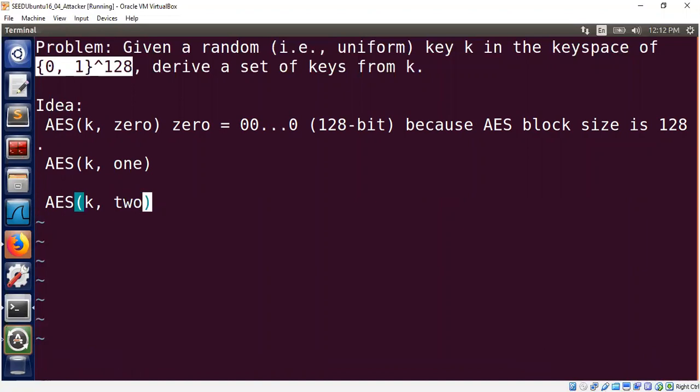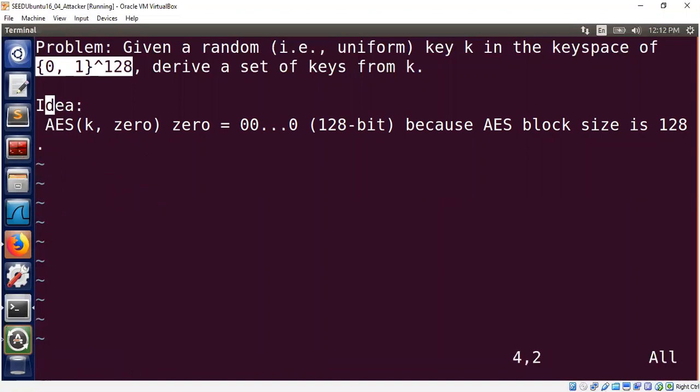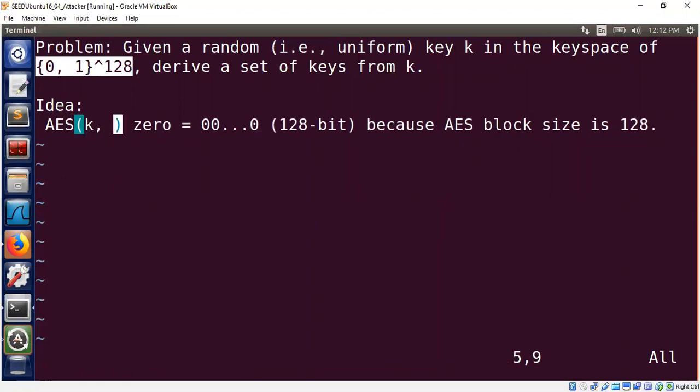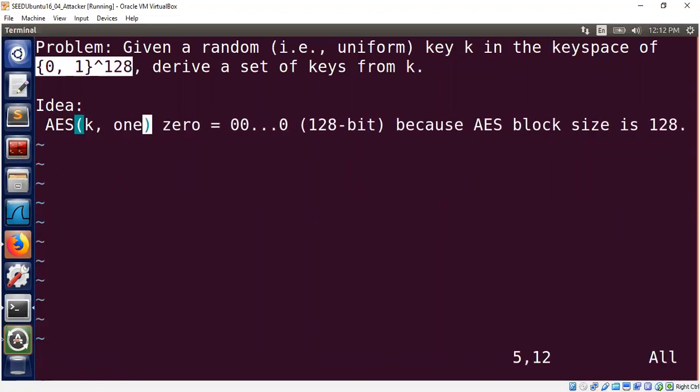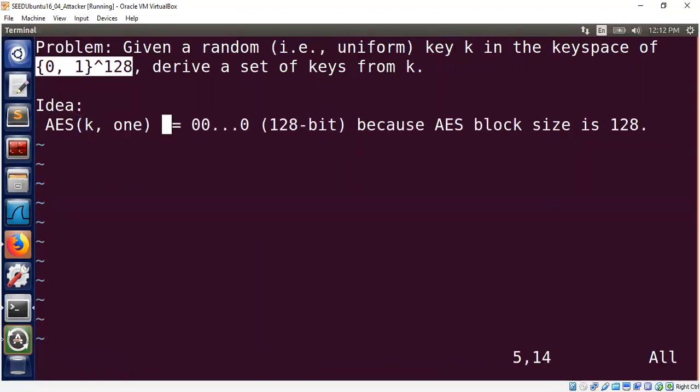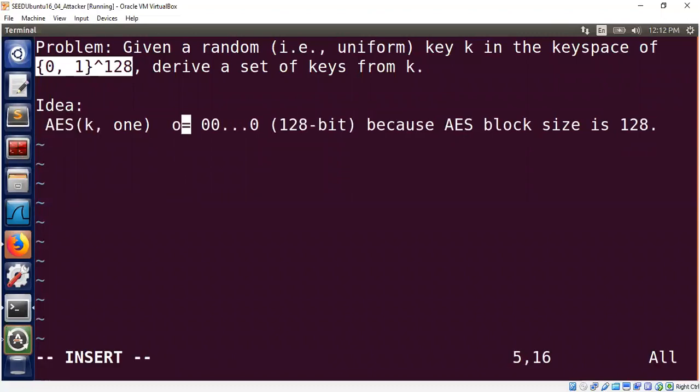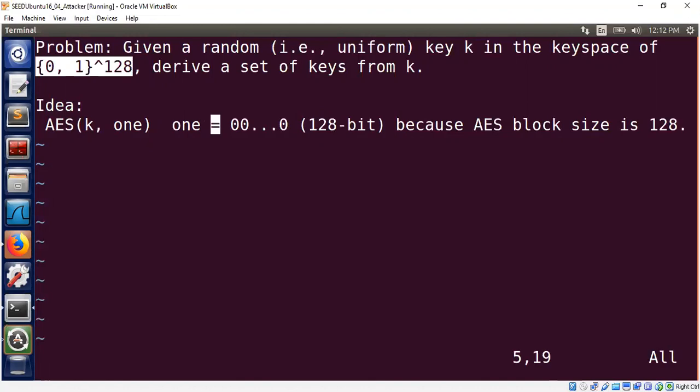Actually, in my implementation, I start with one. So I will be consistent here. What is one? One in this case means one is a constant, something like this. We can easily derive a lot of keys from one master key k and AES is extremely fast. That's the reason I picked this approach.